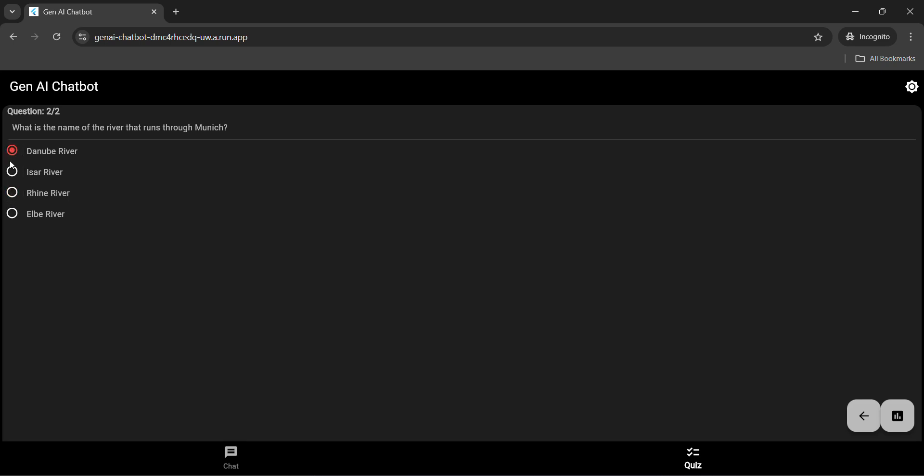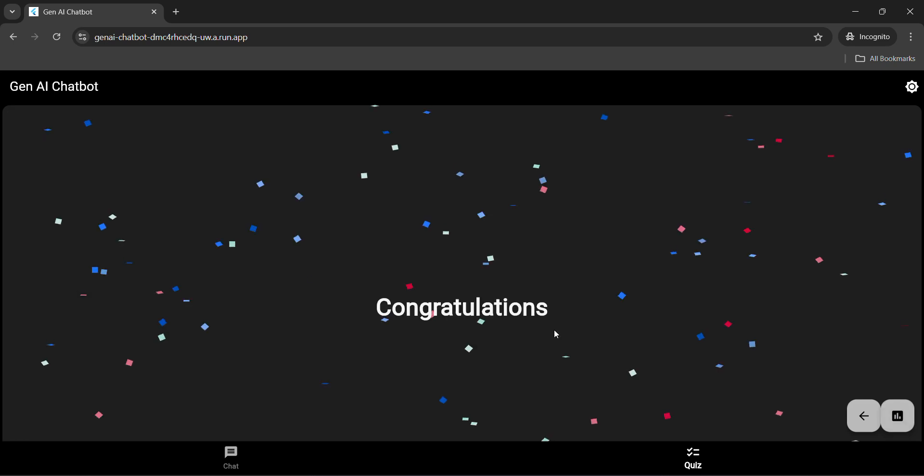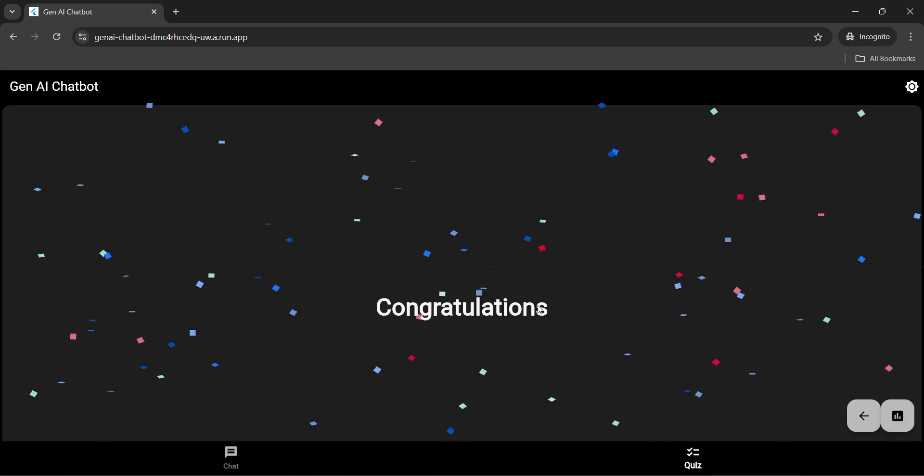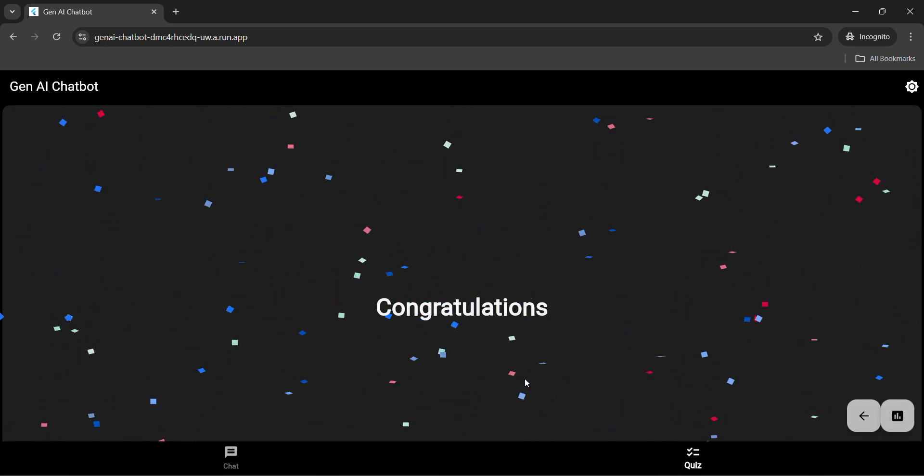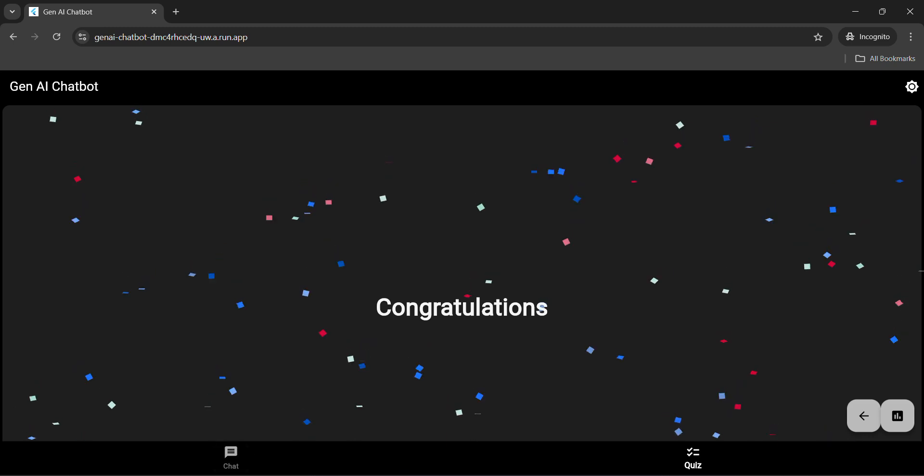Now randomly select anyone till you get the green options. Once you get the green option in this one, also click on the last button and you will get a congratulation message. Once you get the congratulations message, you are good to go. Your lab is completed.